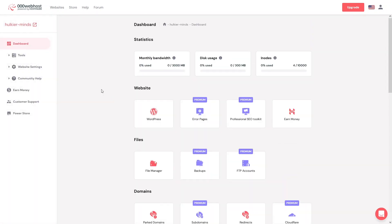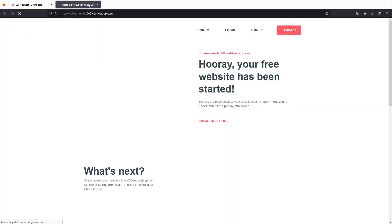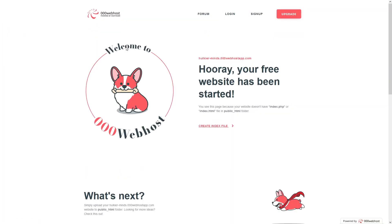We have successfully hosted the website, but as you know we don't have anything in it yet and we haven't uploaded anything. Let's click on our website — this is the dummy website you get whenever you create a website on 000webhost.